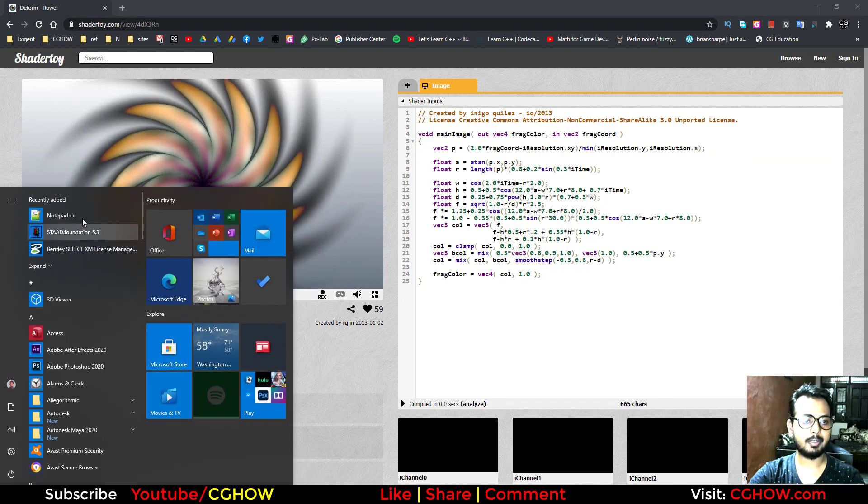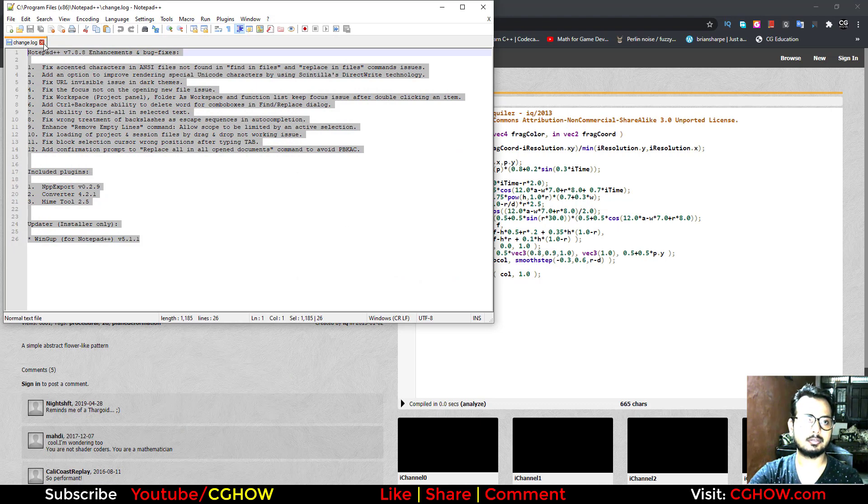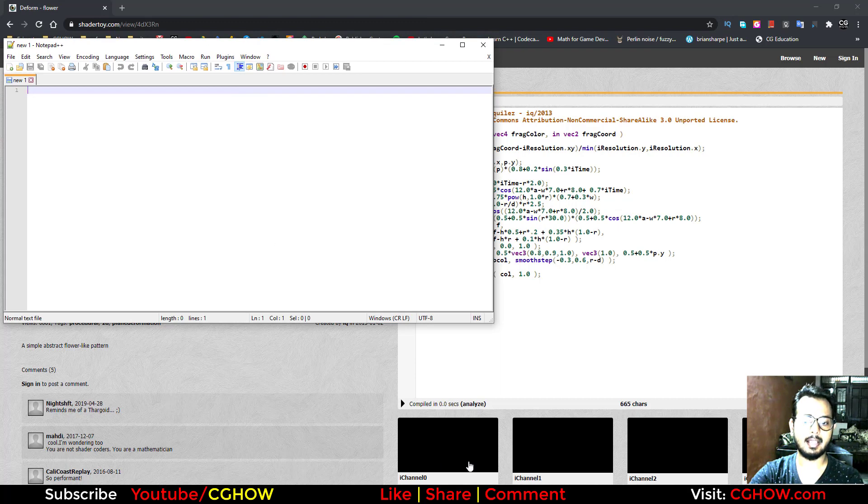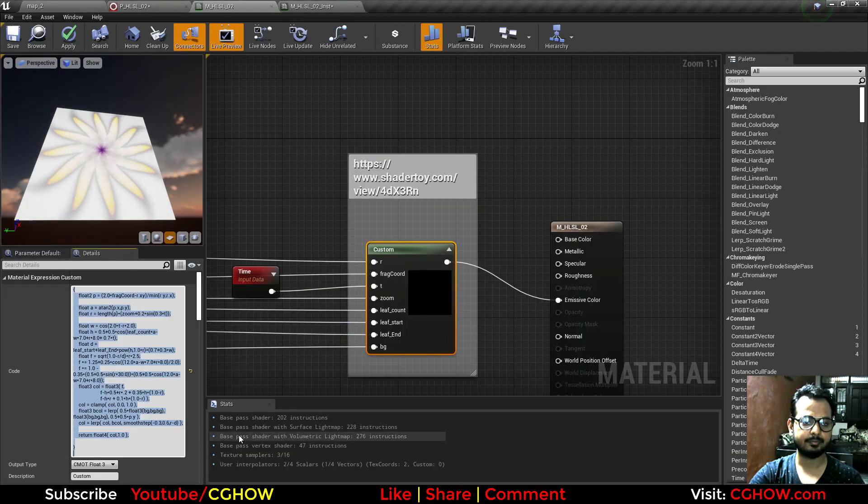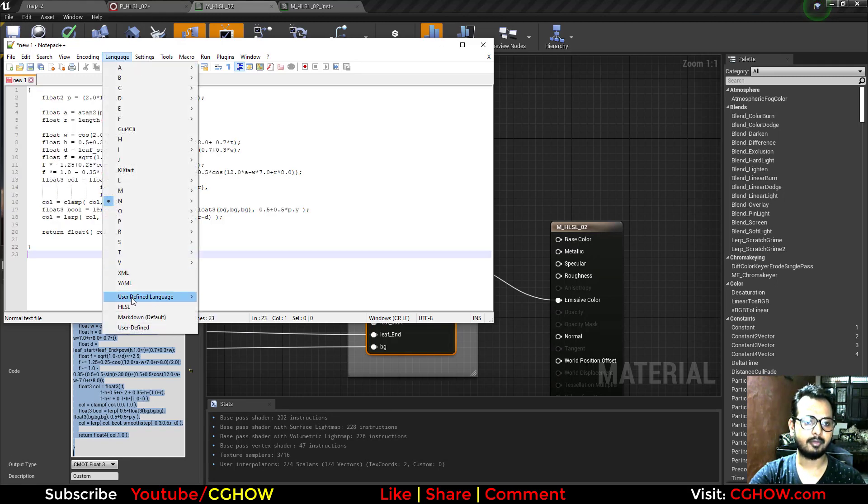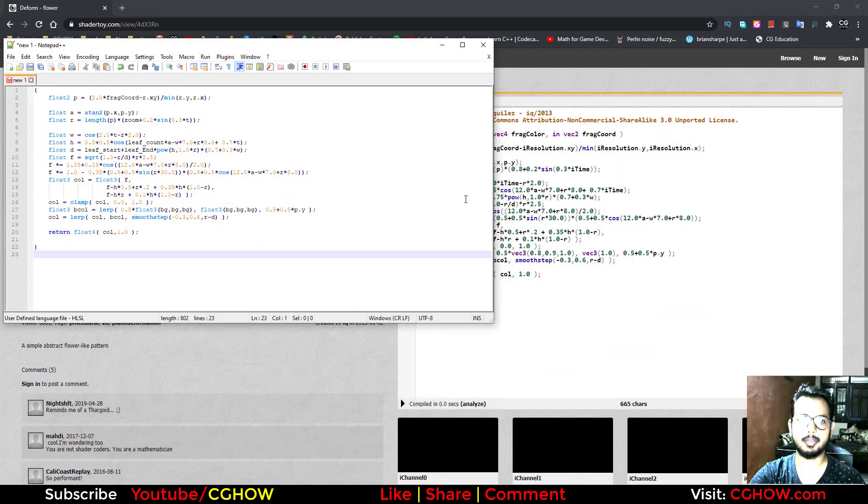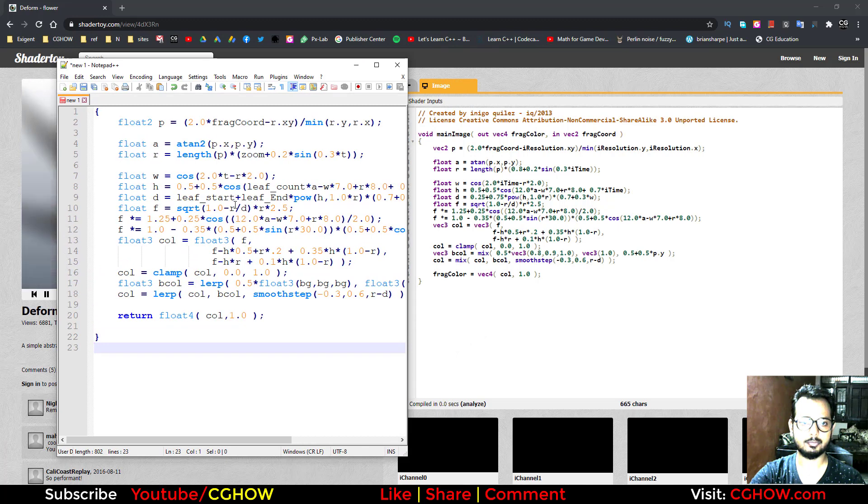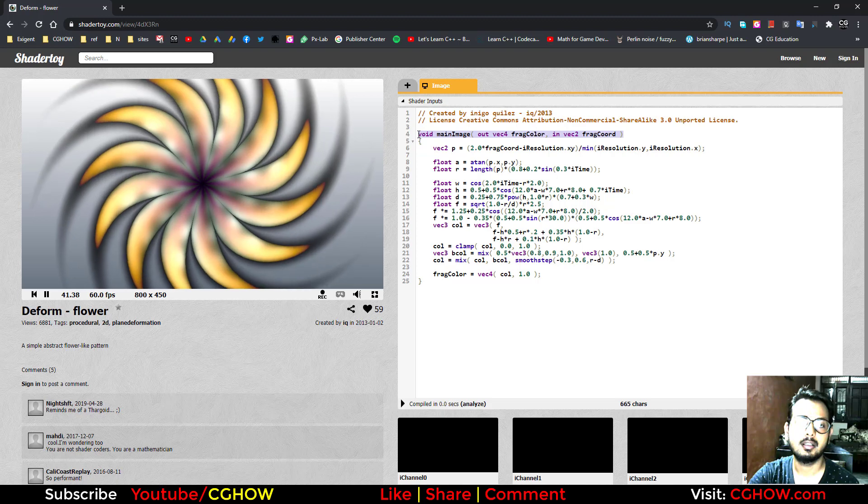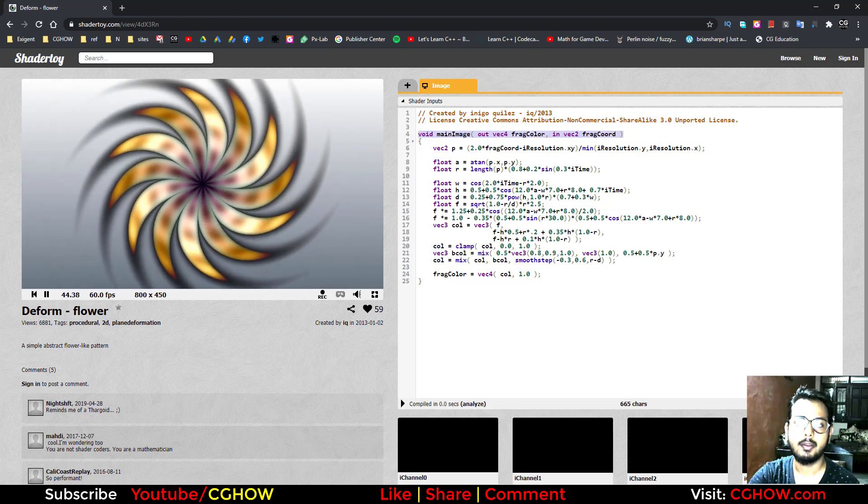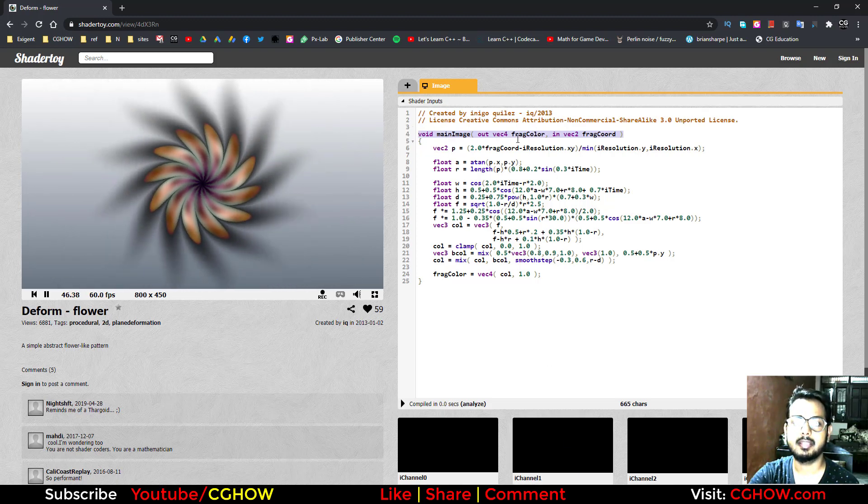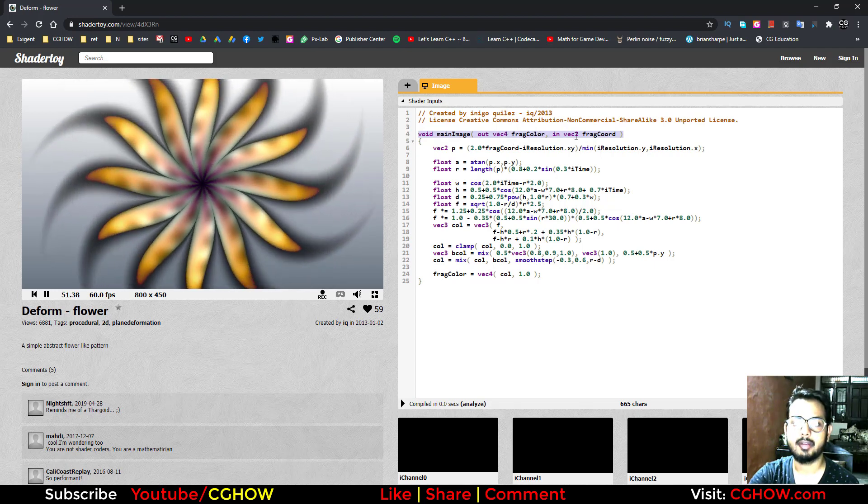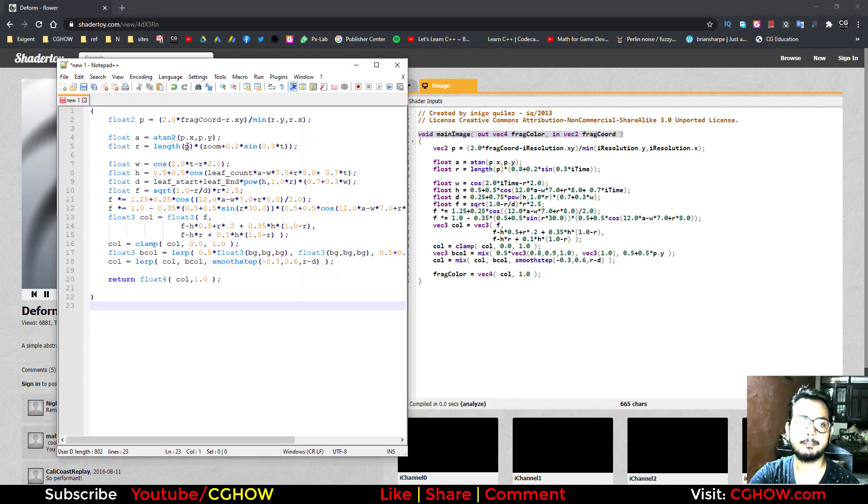I open my Notepad++ and I'll just copy my material code, paste it here, and choose the language HLSL. Let's compare with this. If I zoom a bit, from here you don't require this line when you're creating your HLSL code because this is just defining that your out vector is fragColor and your fragCoordinate is vector2. But in here, in material...